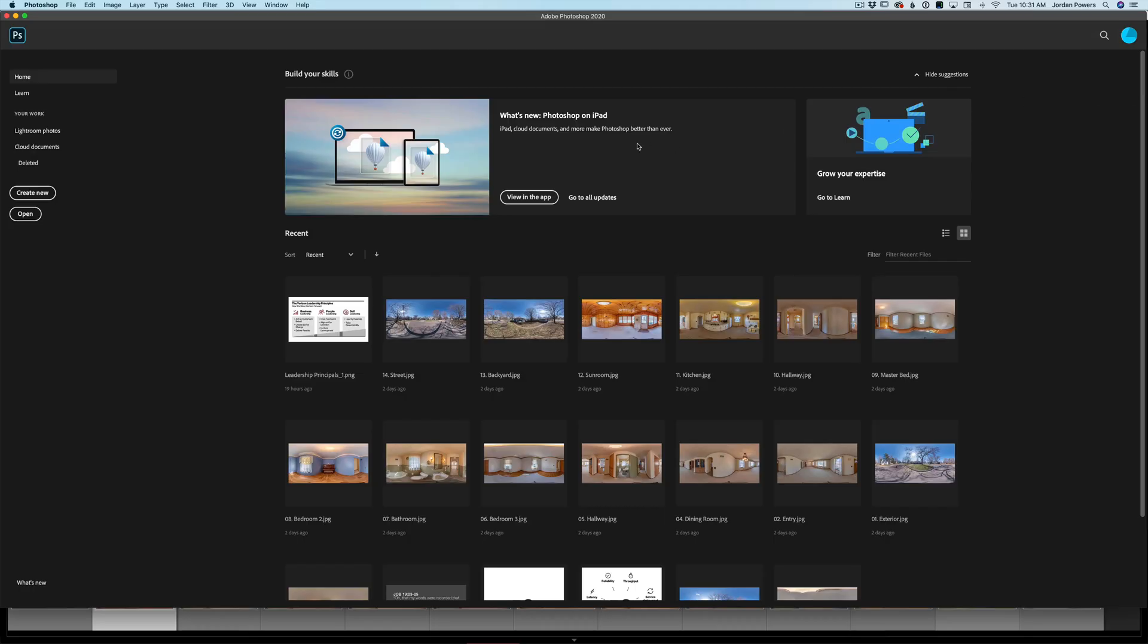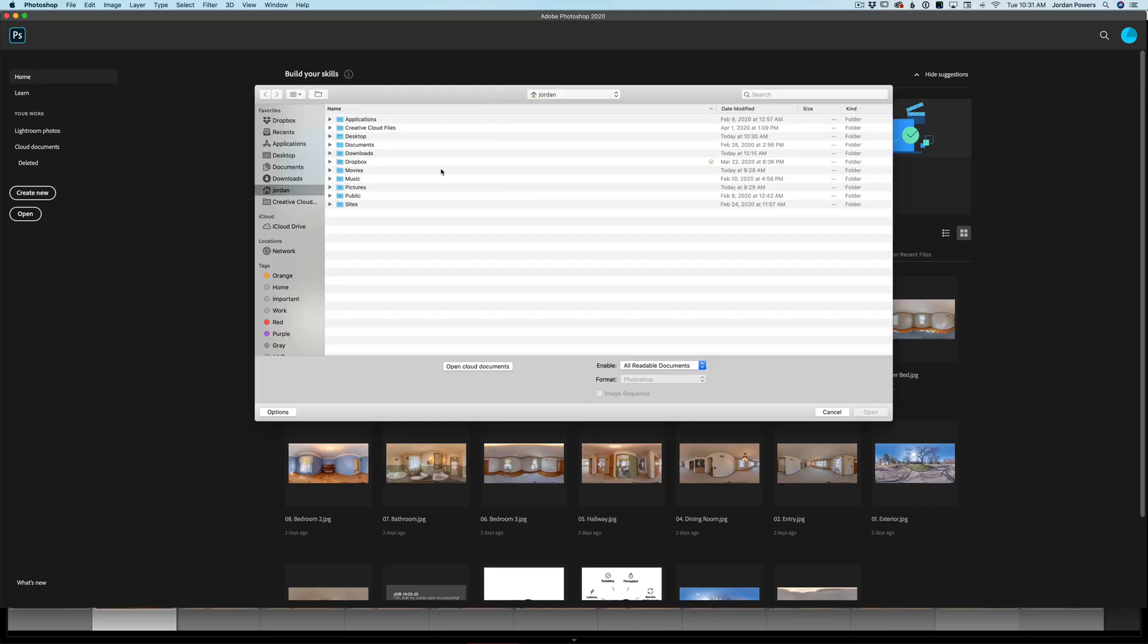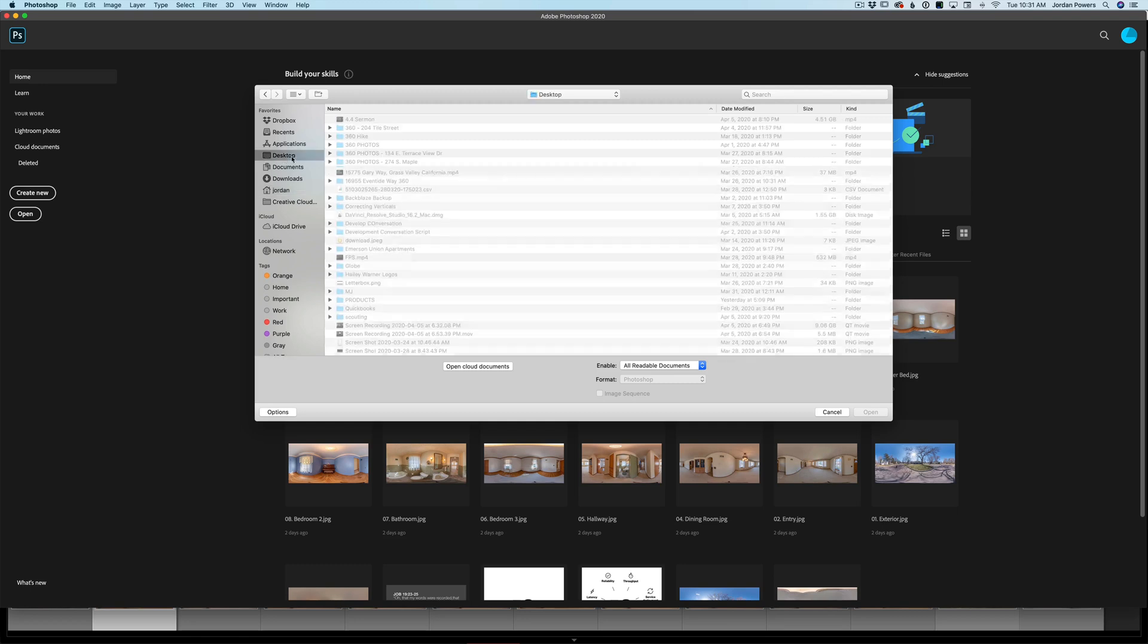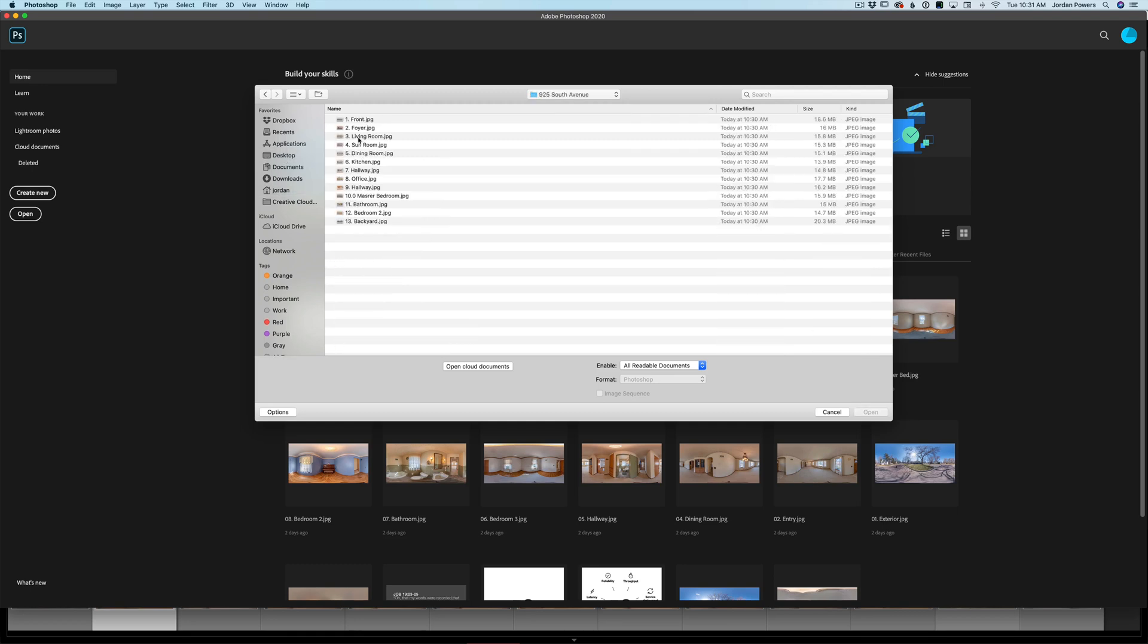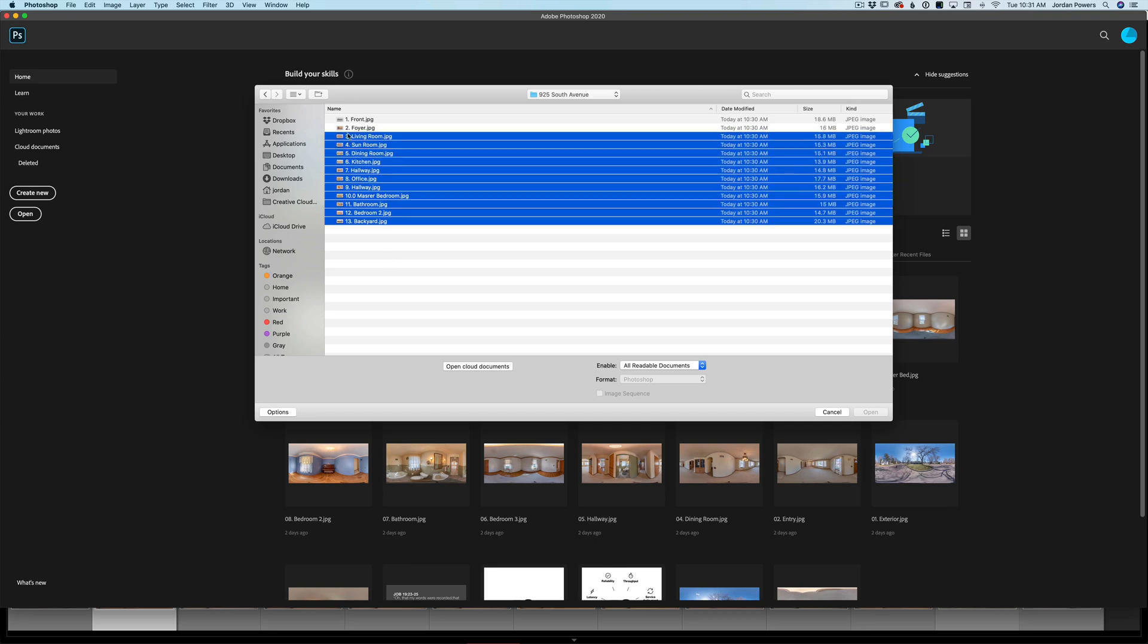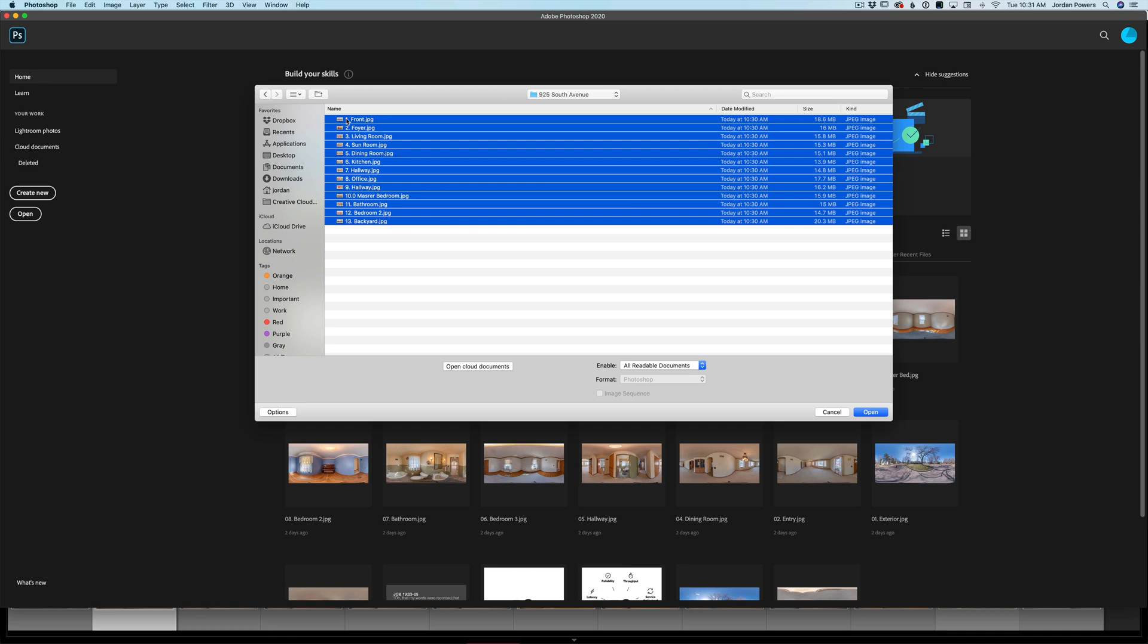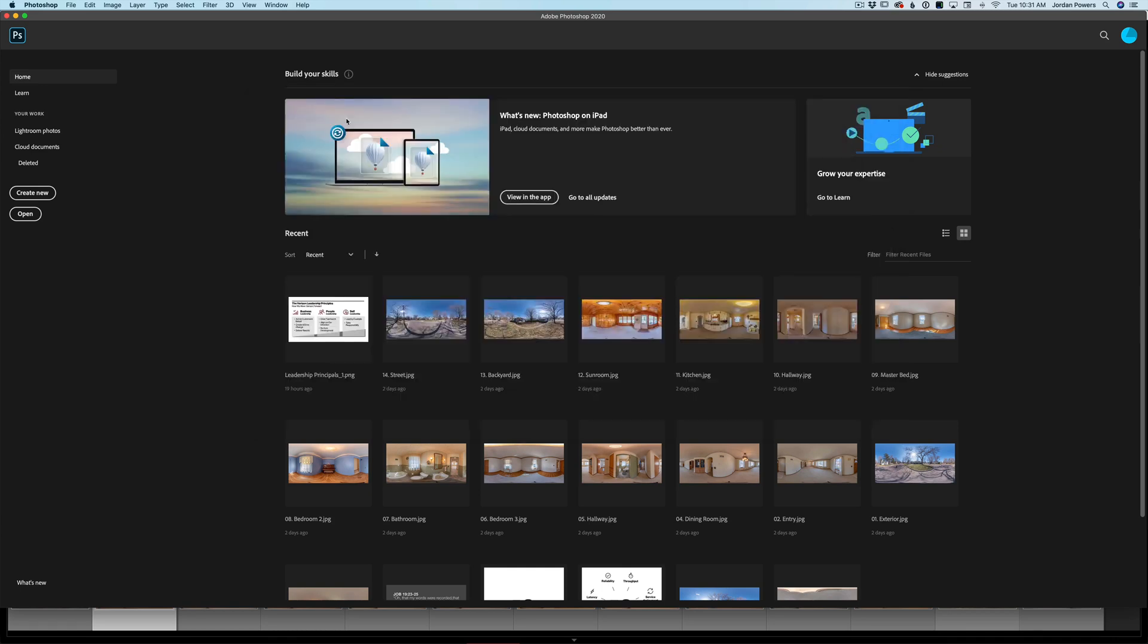So what we'll do is we'll open up Photoshop and we're going to open every single one of these files. Now this seems like overkill, and like I said it kind of is. This is only if you have a special property and you really, or maybe a commercial property and you want to be able to see the floor. This is just the best way to do this. So I'm going to open up every single one of these files.